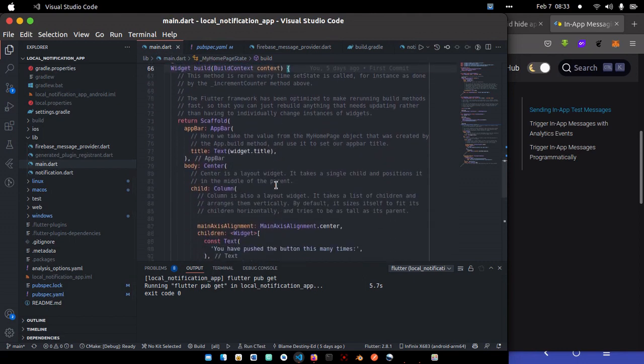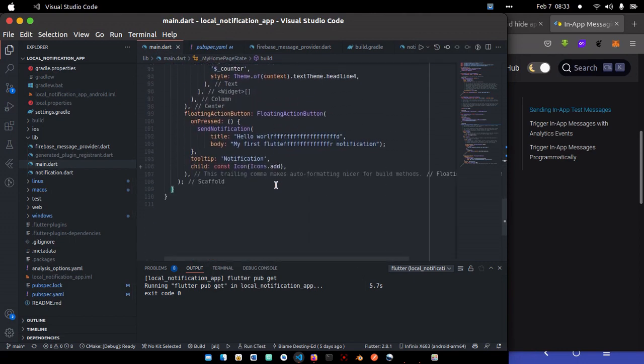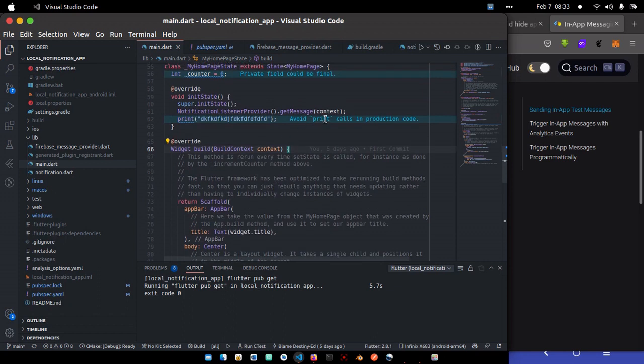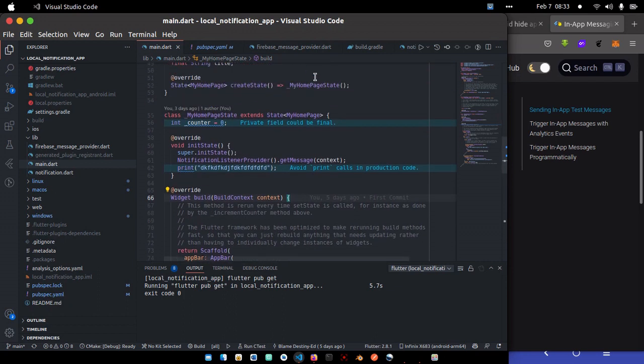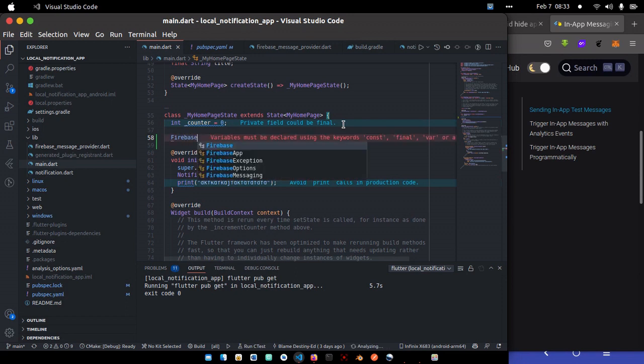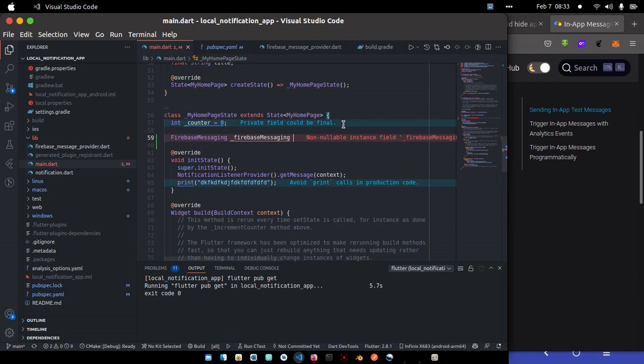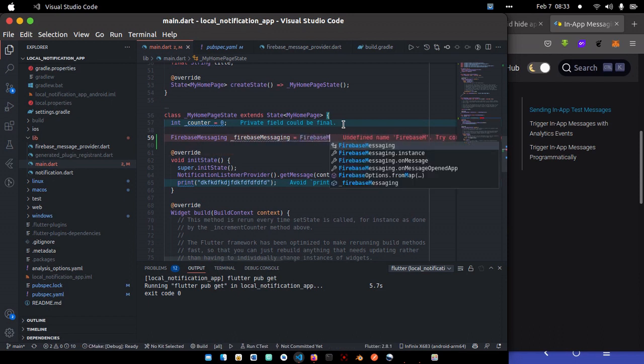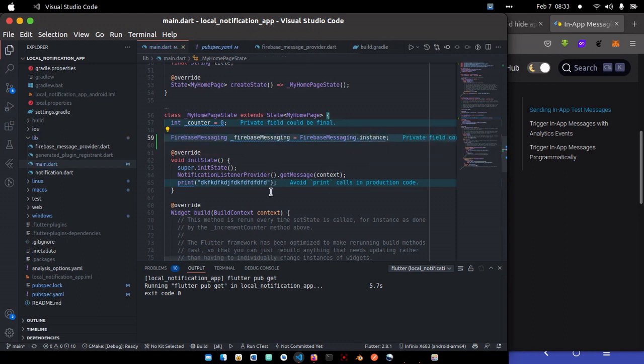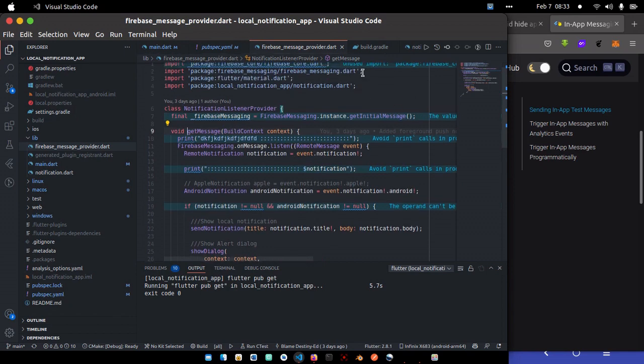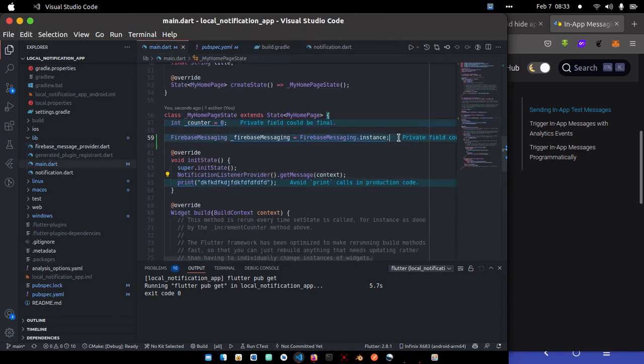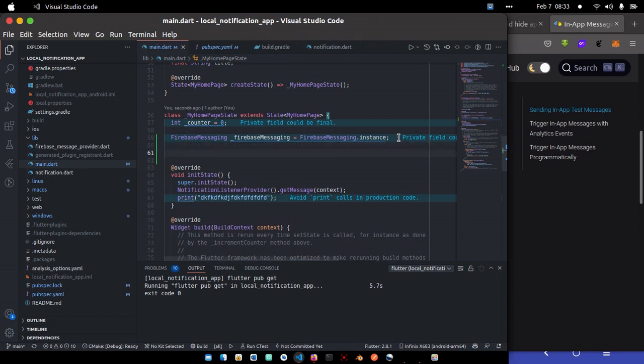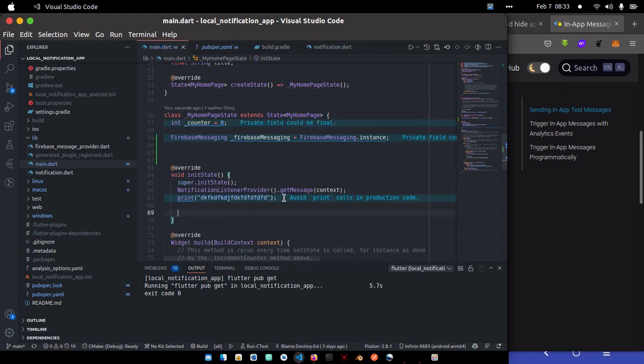Let me go to main.dart. Main.dart is the starting point of our application. So what I will do, I'm just going to create an instance of Firebase messaging. I know I've already created this before inside get message, but I won't be using that because that's not what we're actually working with.